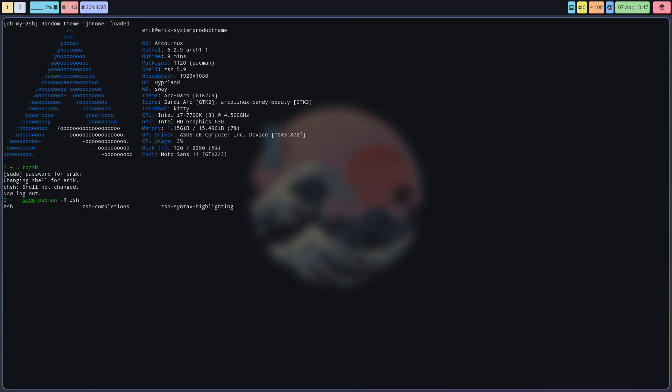So ZSH completions and the syntax highlighting - the syntax highlighting is the green and red thing. How about completions? I didn't make a video about that.